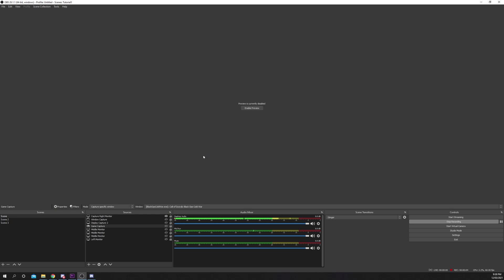This video will show you how to remove your cursor from OBS game, display, and window capture.